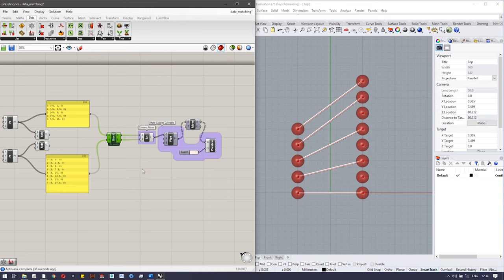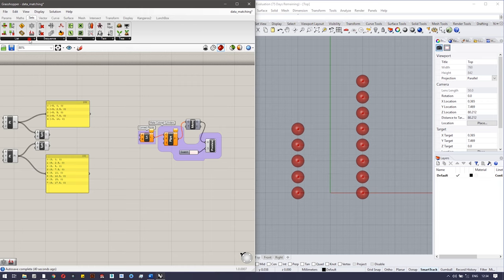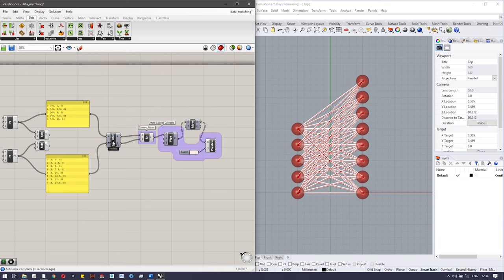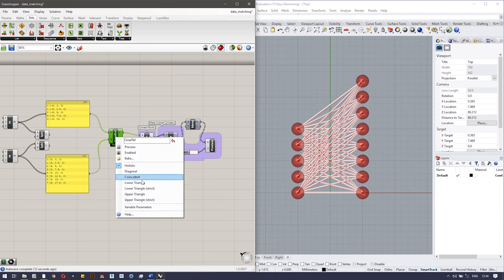The last matching type is cross-reference. In cross-reference, all possible connections are made. After connecting the cross-reference component, you can see each element is connected to every possible element from the second list.